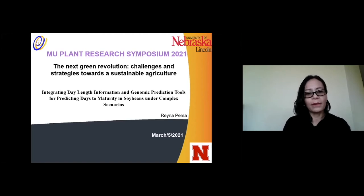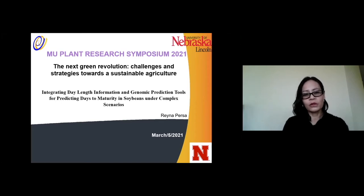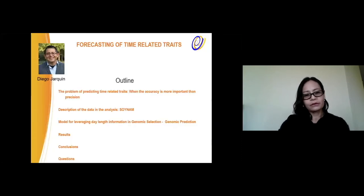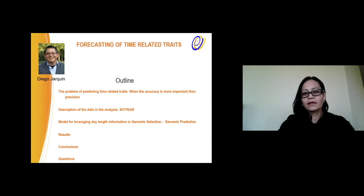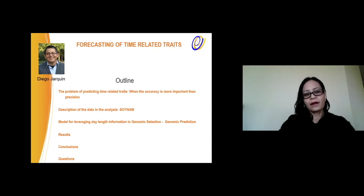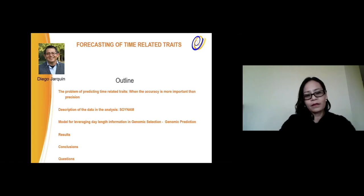Today I'm going to talk to you about integrating daylength information and genomic prediction tools for predicting days to maturity in soybeans under complex scenarios. This is a collaboration with Dr. Diego Harkin at the University of Lincoln, Nebraska. I'll cover the problem of predicting time-related traits where accuracy is more important than precision, the data analysis, the model for leveraging data information in genomic selection and genomic predictions, and some results and conclusions.